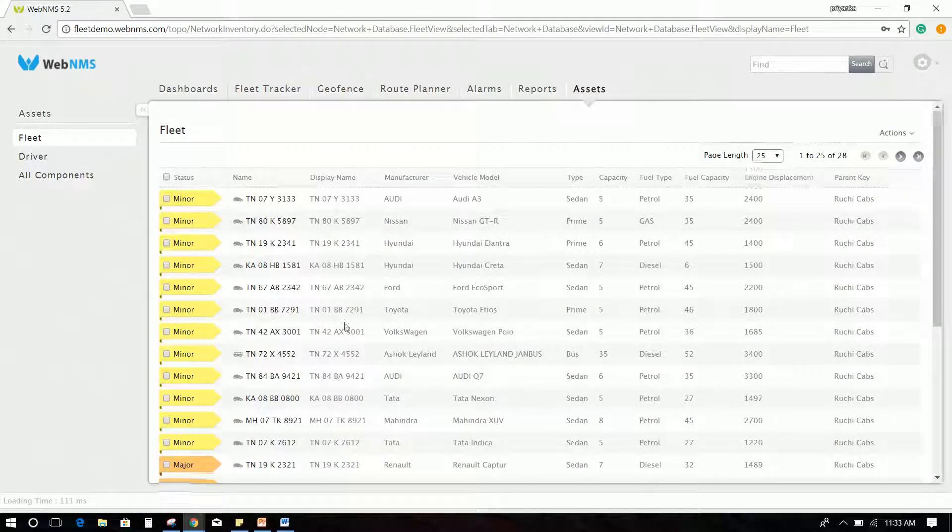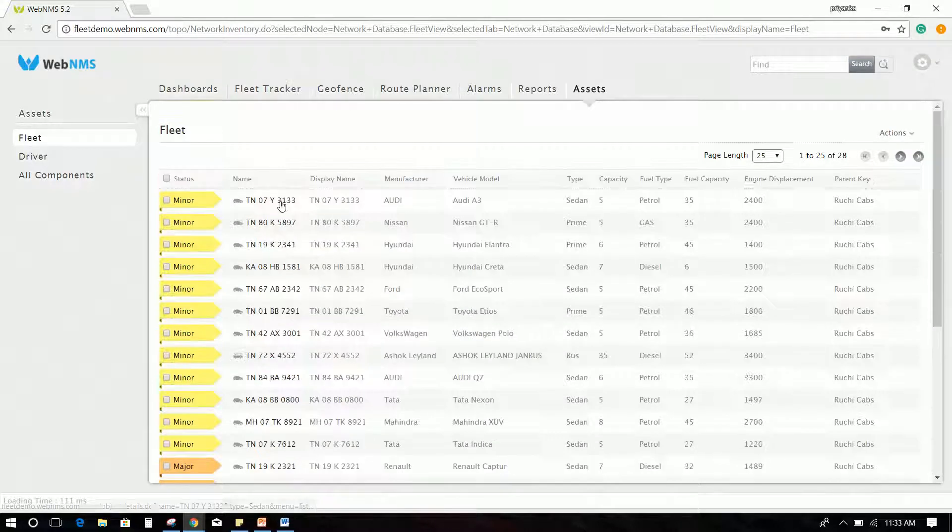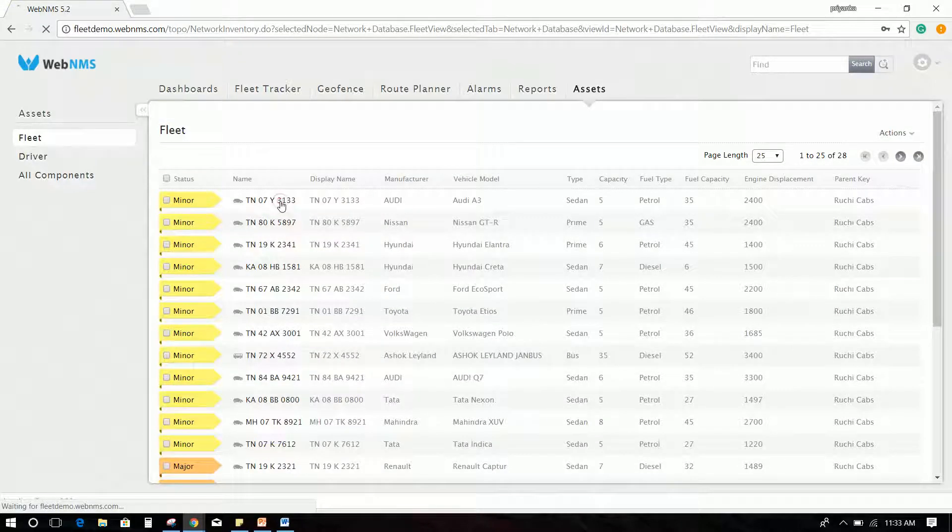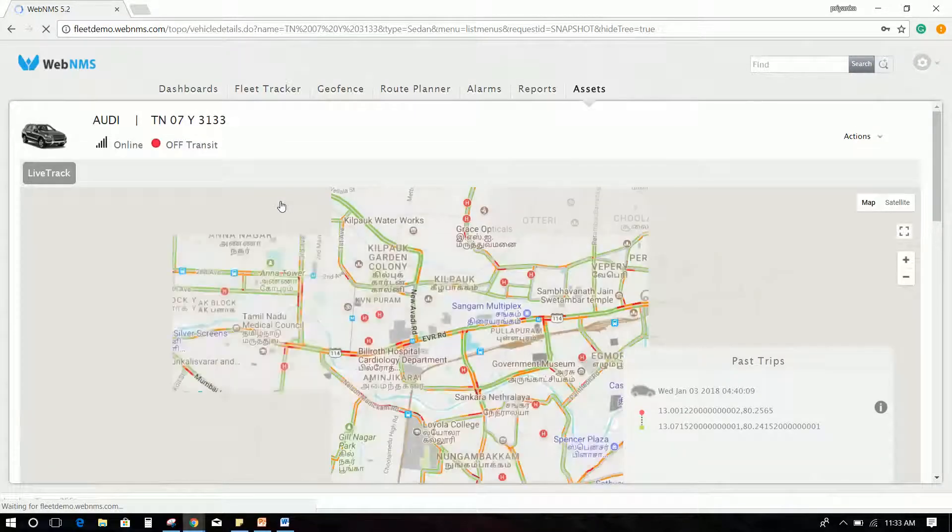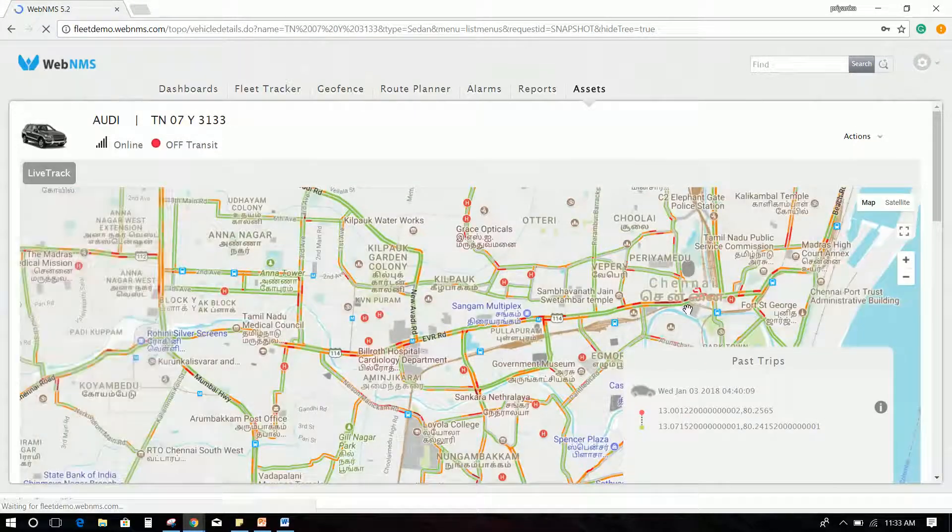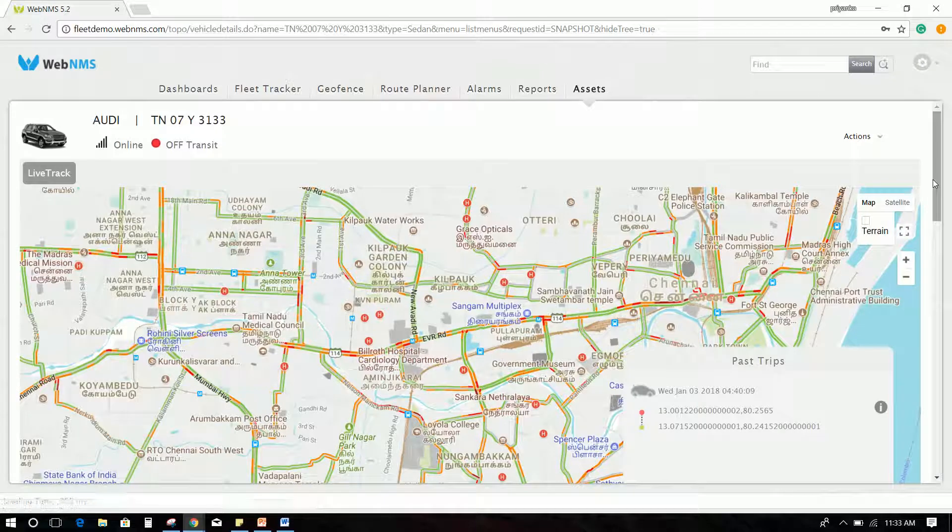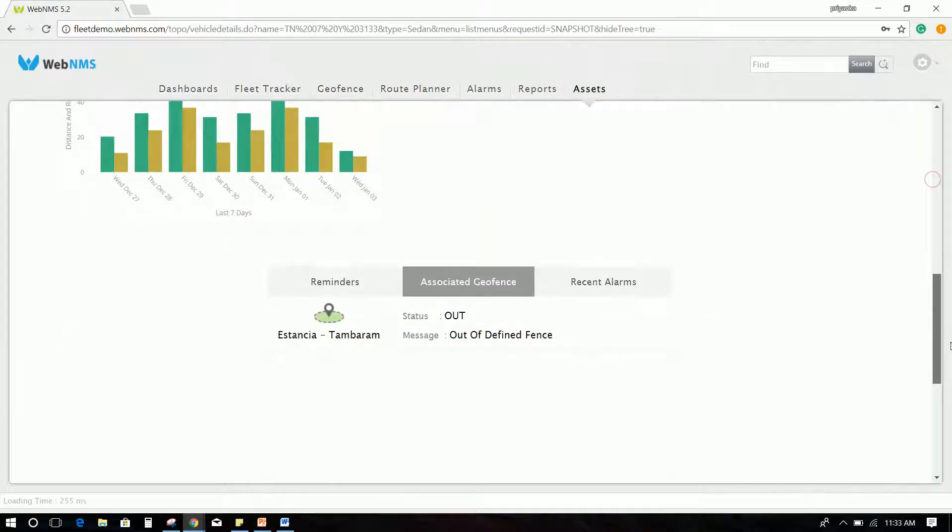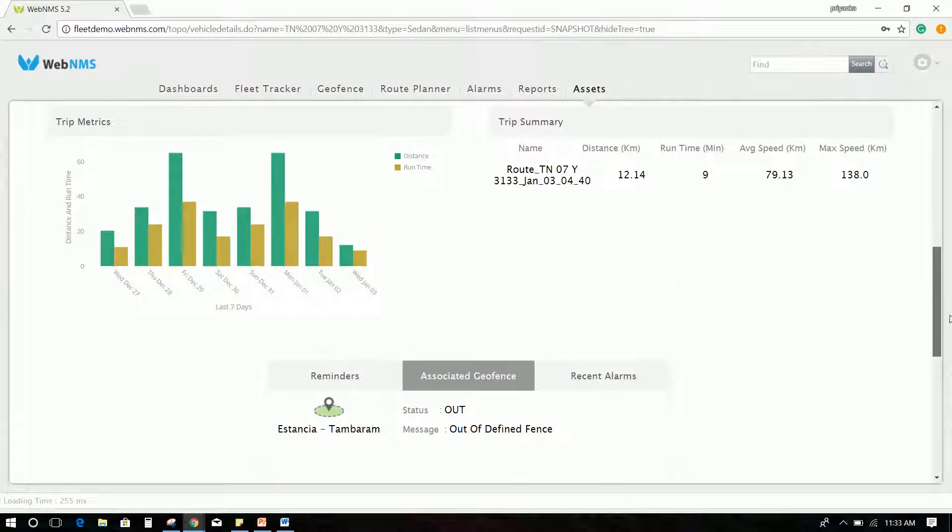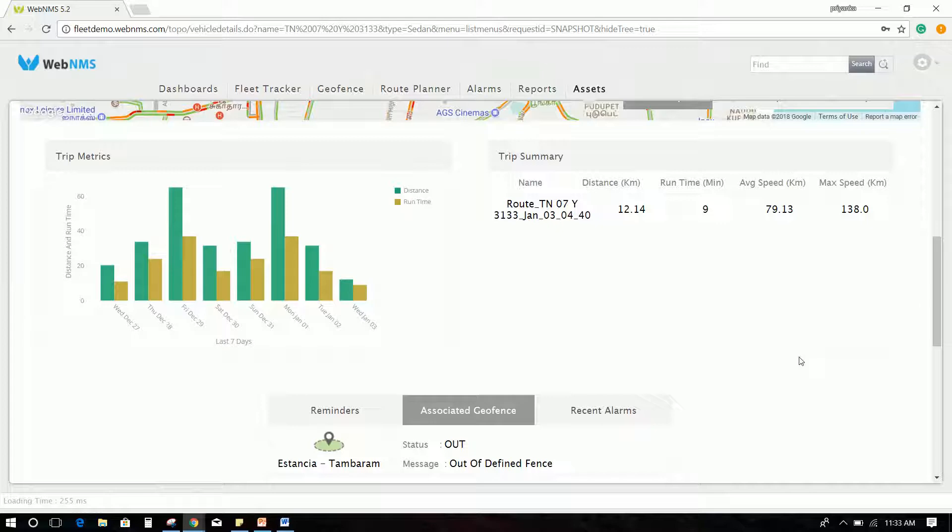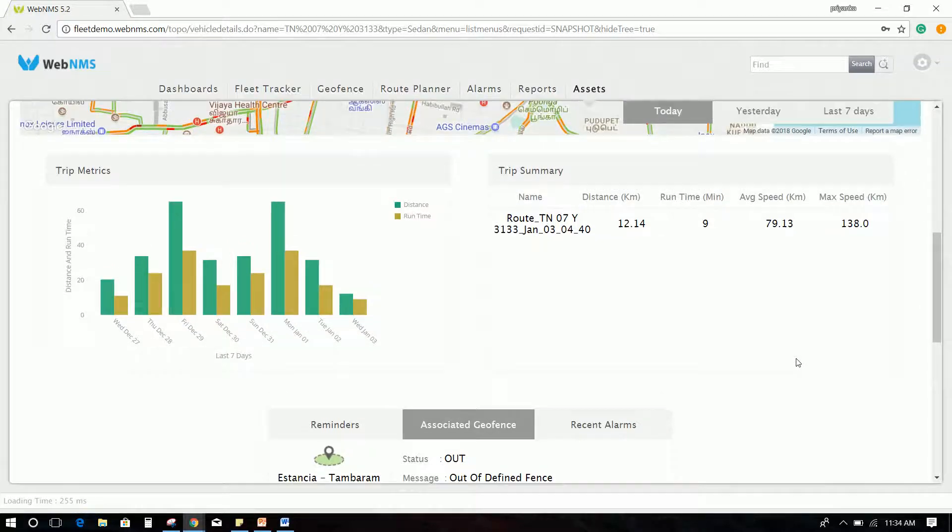Assets tab will list down the details specific to fleet and drivers. Click fleet and then select any one vehicle to check the details like trip summary, vehicle parameters, and so on.